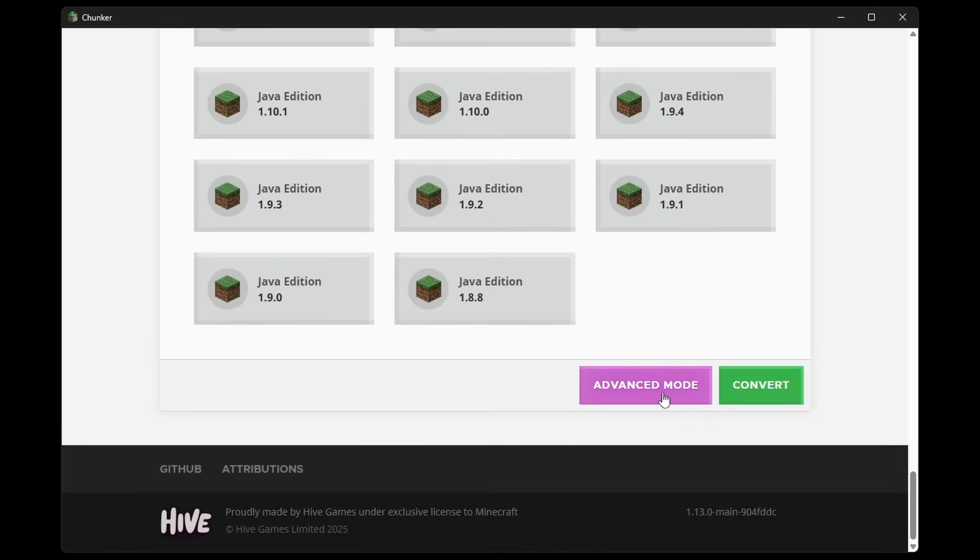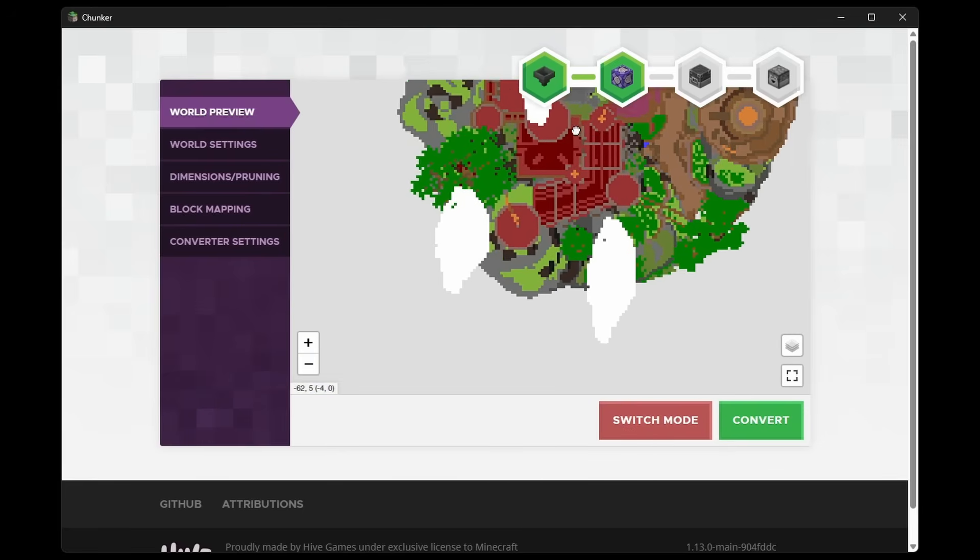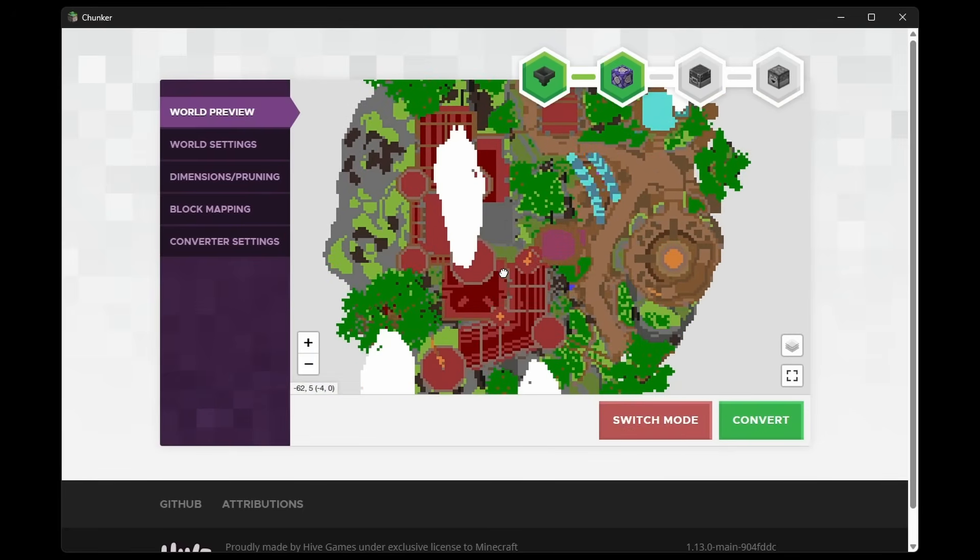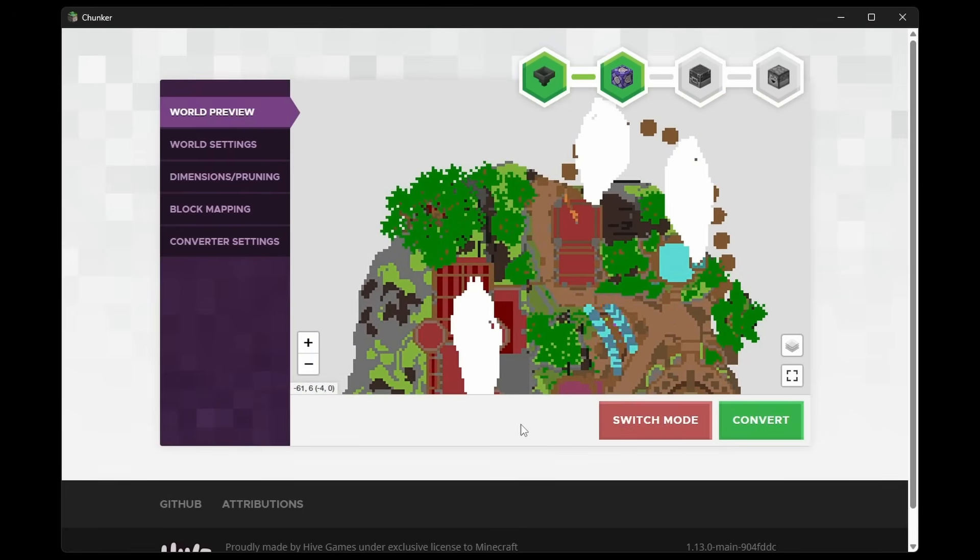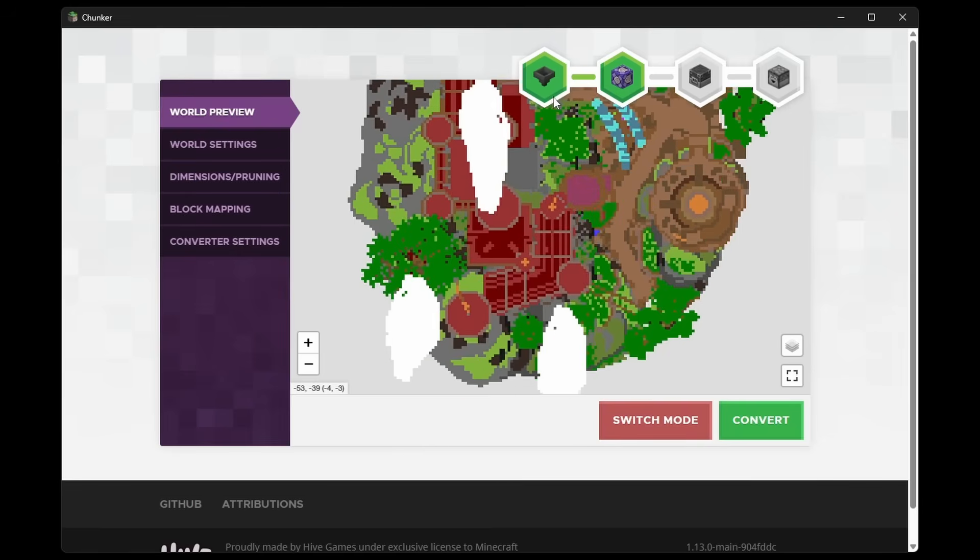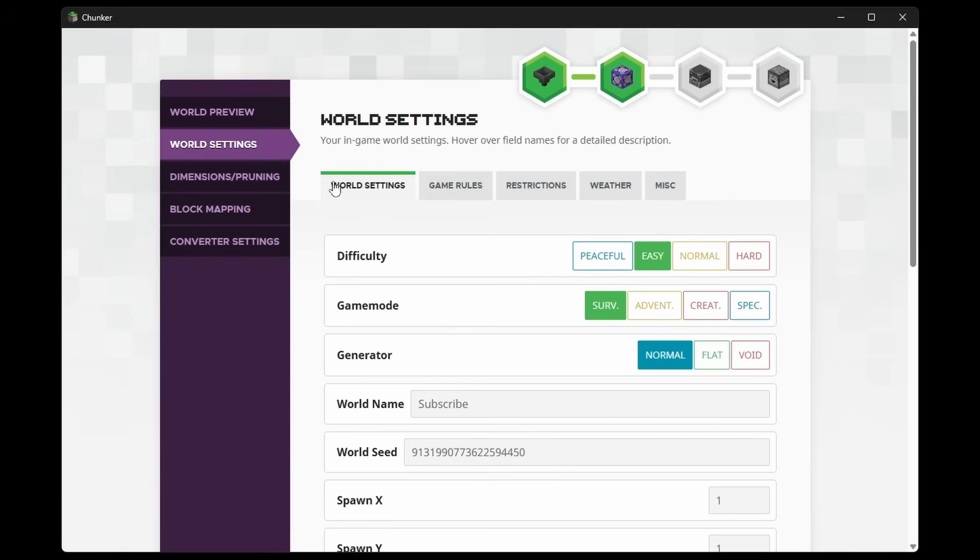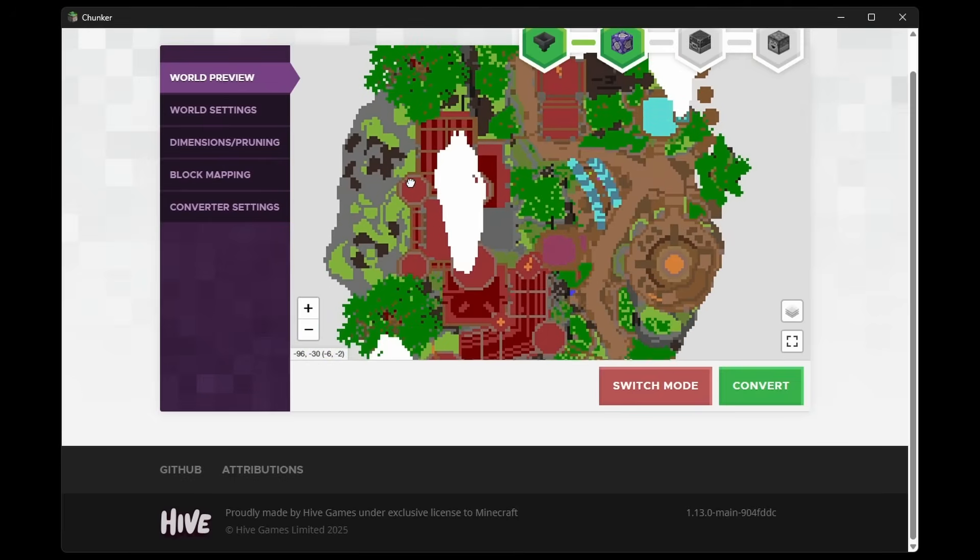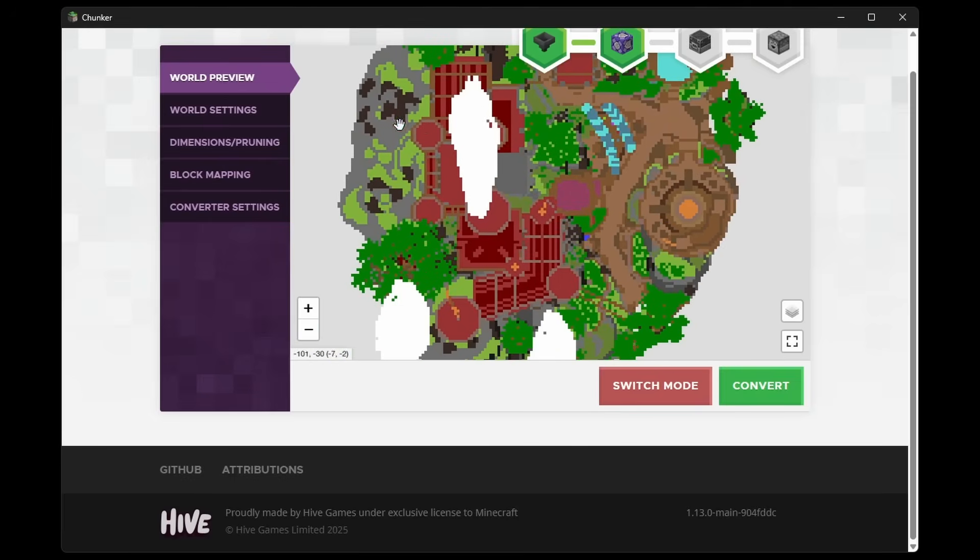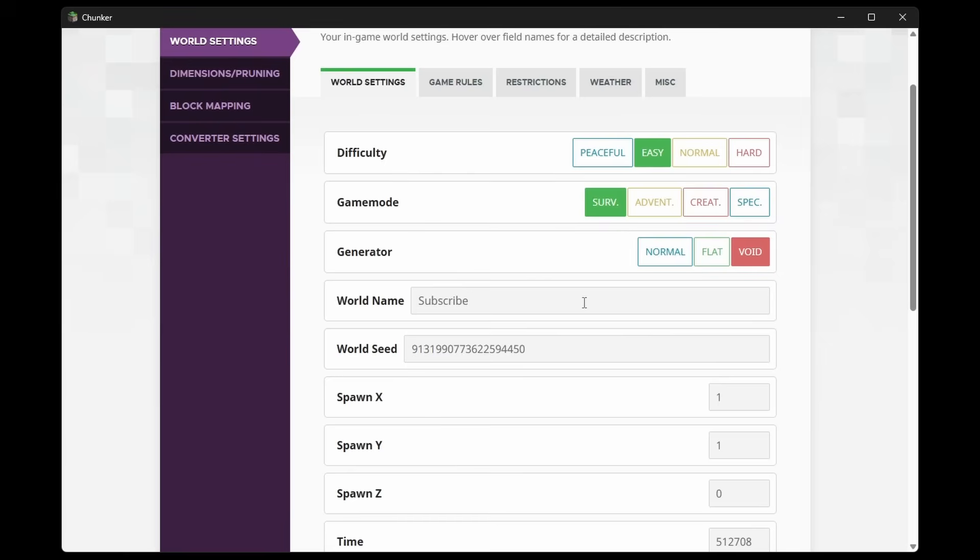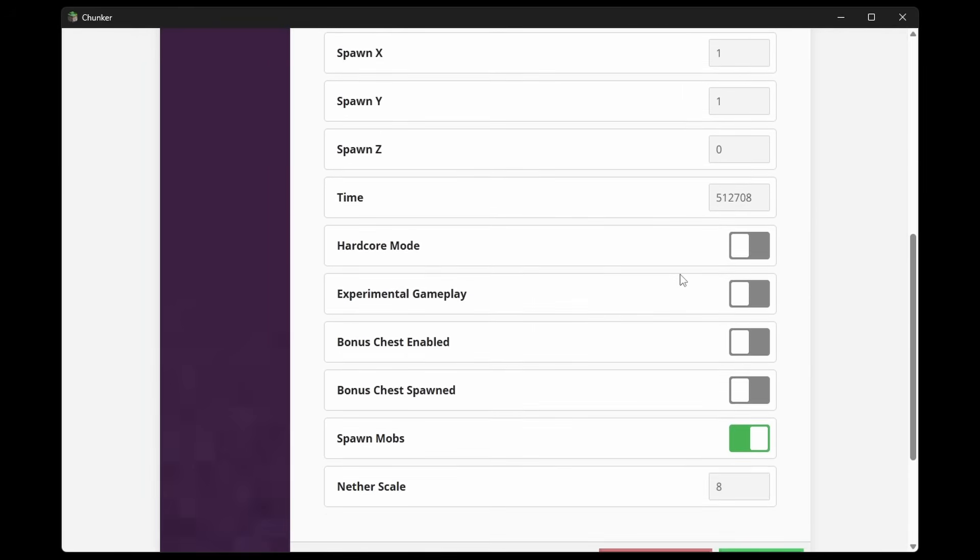Or we can enter the Advanced Mode. And in the Advanced Mode, you can actually see your world. So would you look at that? We now have a top-down overview of this world, which is pretty cool. But we can also change a bunch of settings. Like the Difficulty, the Game Mode, the Generation Type. And this world I have here is actually a spawn. So we want this to be a Void World. So I'm going to change the Generator to Void. Then we can change the name. We can change the Seed. We can change the Spawn Location.